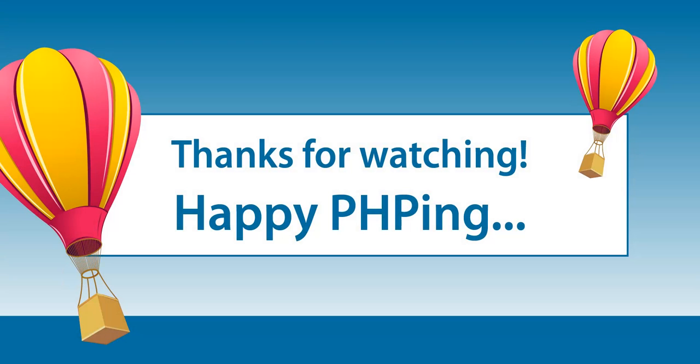You're now ready to take your PHP applications to the next level. ZenServer gives you the power to make good apps great.